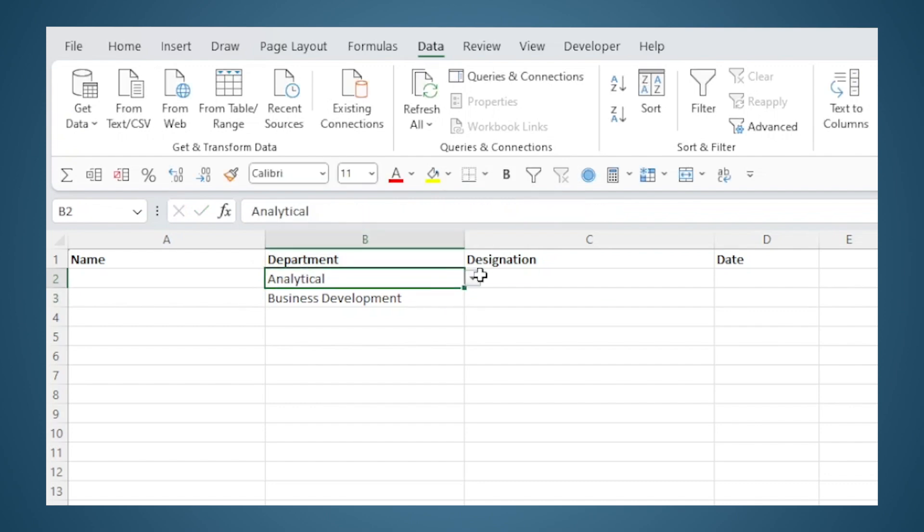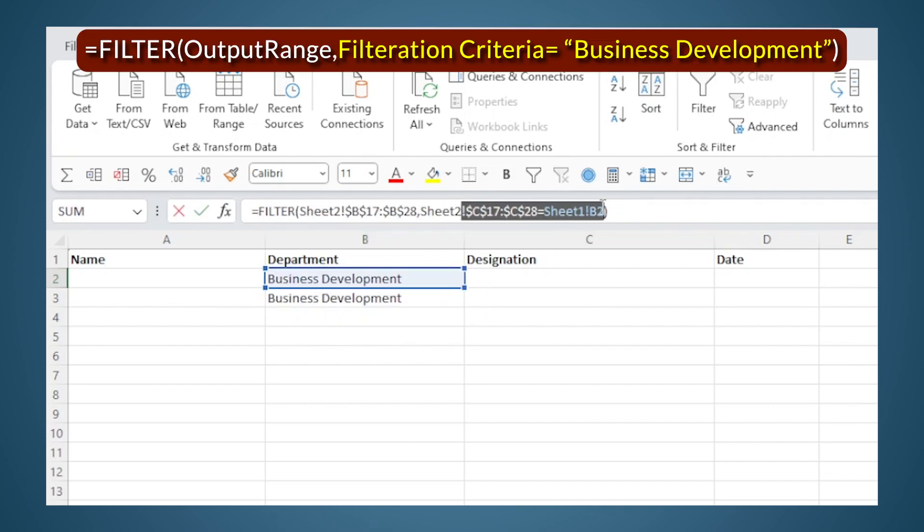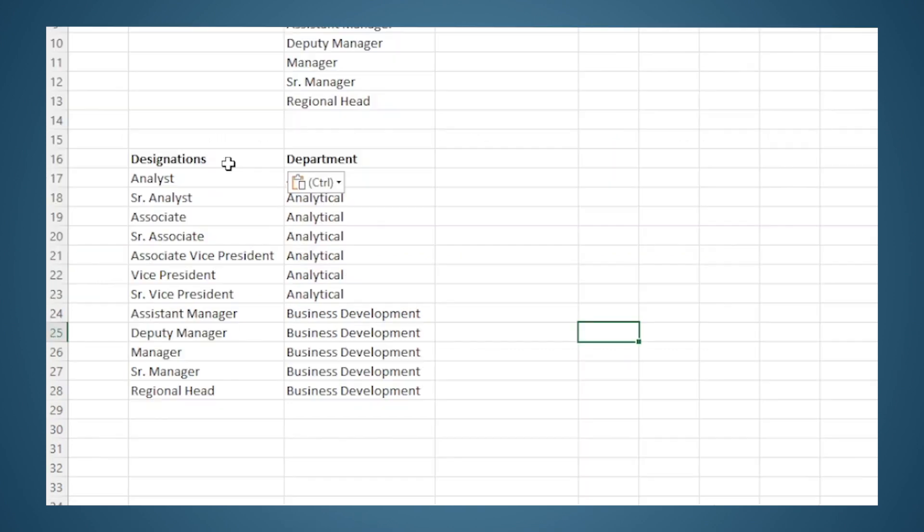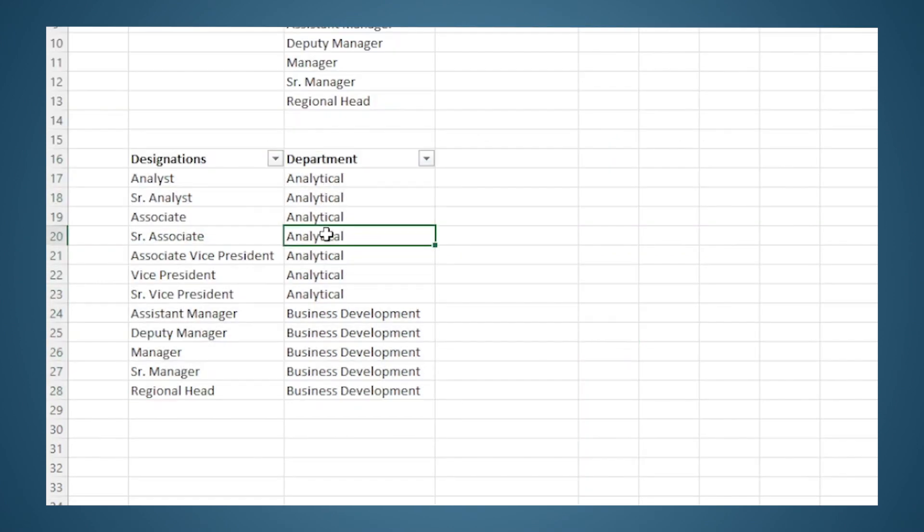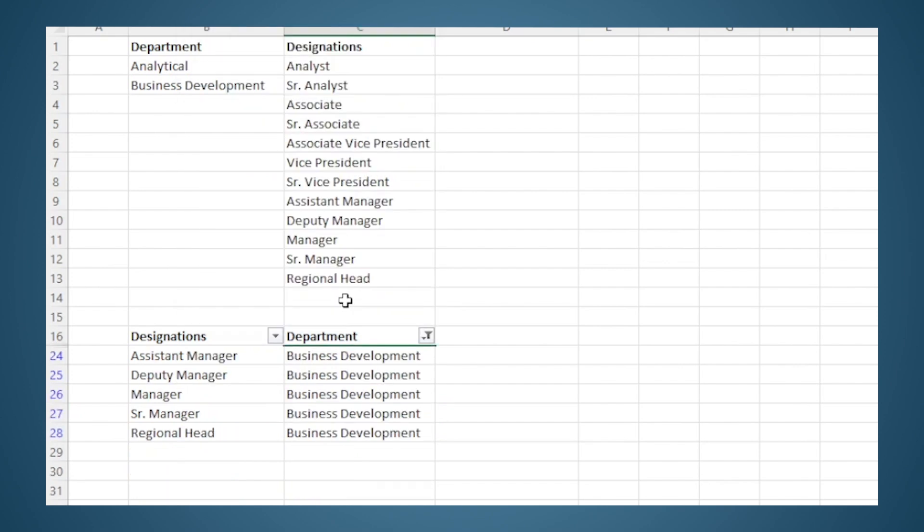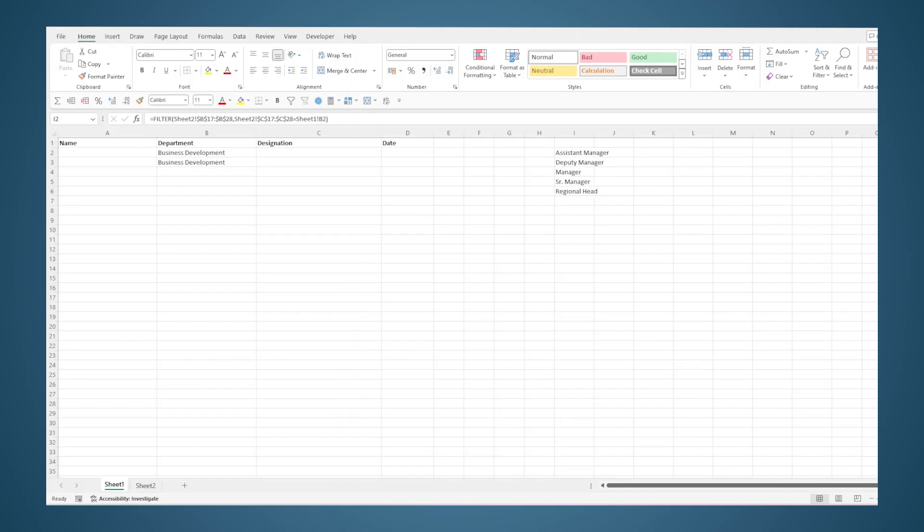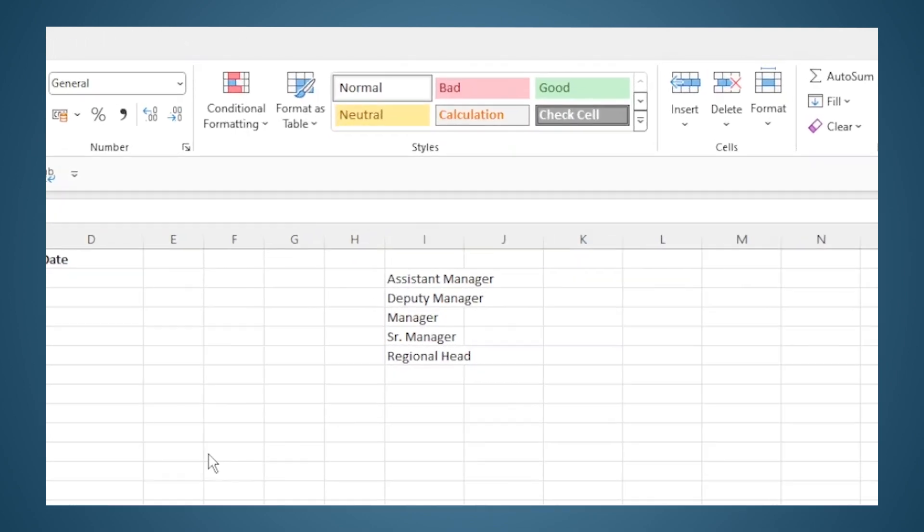And now if I select Business Development here, this section will become is equal to Business Development. So what is happening in the background is that it is applying a filter in column C, selecting whatever is equal to Business Development, and giving me the list from the resultant column B. So I get this list of Business Development designations.